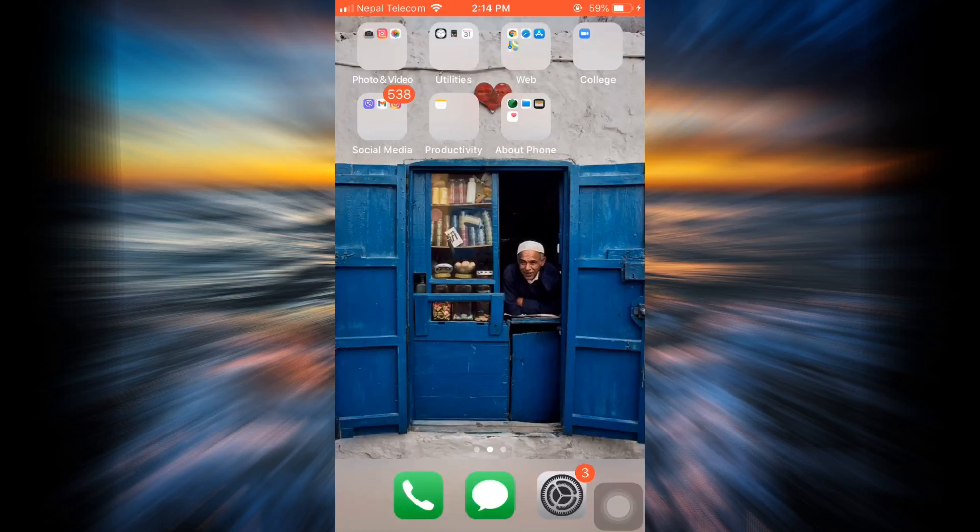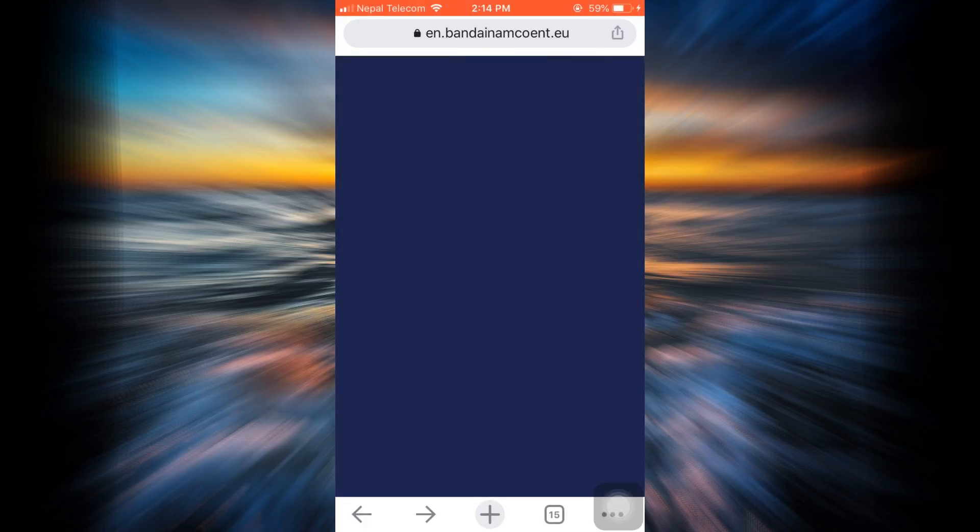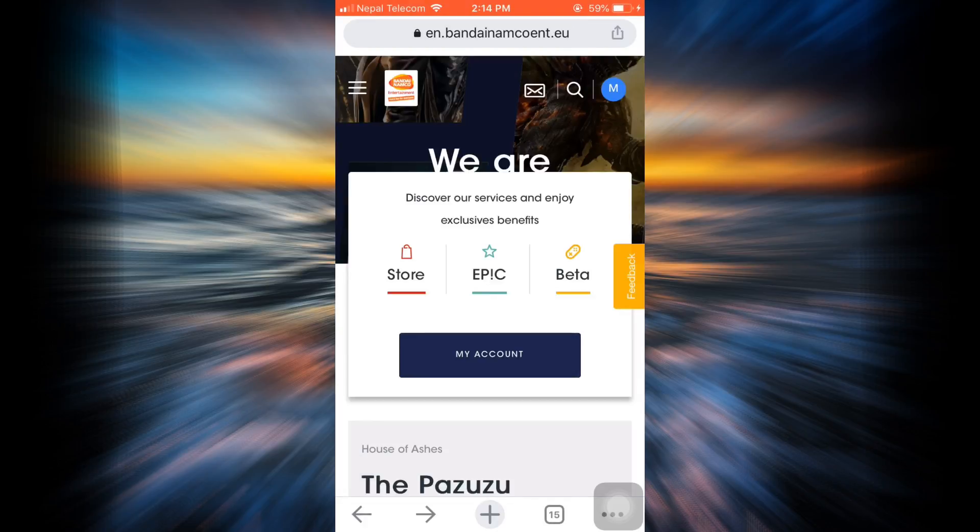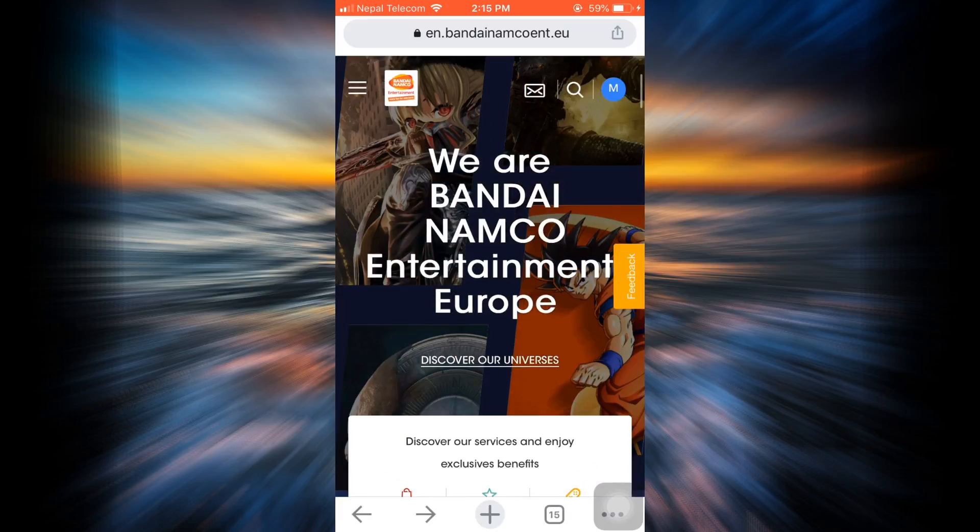For this, first of all head over to your web browser and then go to bandainamcoent.com. As you land on an interface like this, make sure that you're already logged into your account. When you land on an interface like this, you'll be able to see an option that says my account.